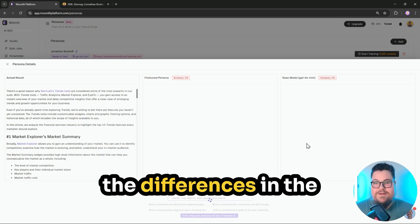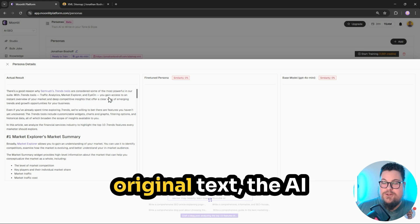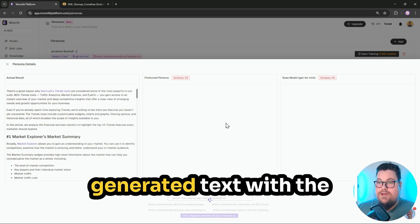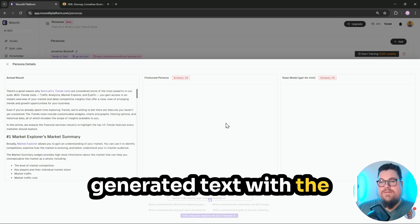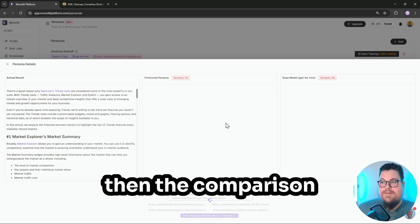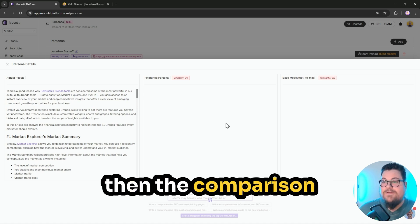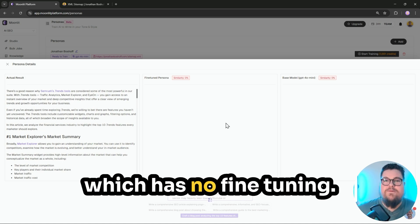So you'll be able to see the differences in the original text, the AI-generated text with the fine-tuned model, and then the comparison with the base model, which has no fine-tuning.